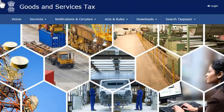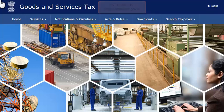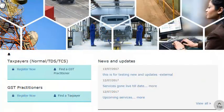To begin, access the GST portal at www.gst.gov.in. At the home page, scroll down and click the Register Now link.